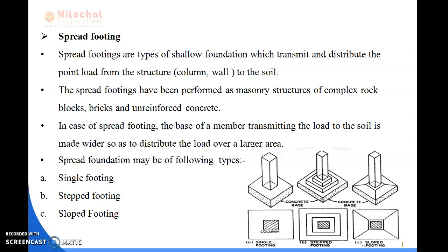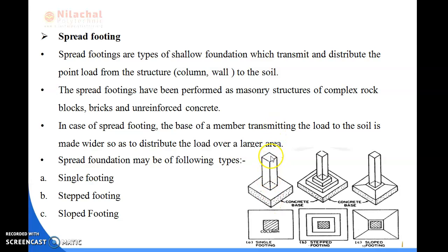In this spread footing, which is one type of shallow foundation, the column or wall transmits the load to the soil — to the foundation soil. It is mainly made up of RCC, reinforced concrete, and bricks. The spread footing consists of three types: single footing, stepped footing, and sloped footing. This is the section and plan of single footing — one column is placed here. This is stepped footing with a concrete base. And this is sloped footing.